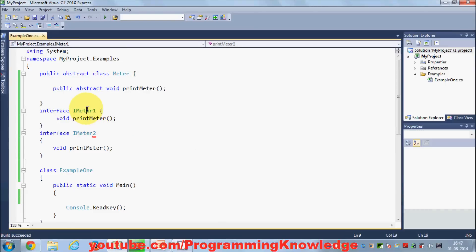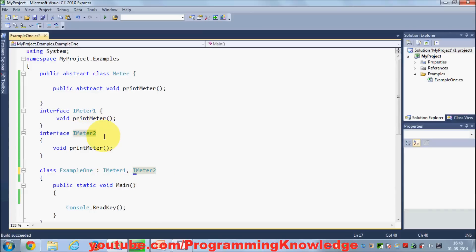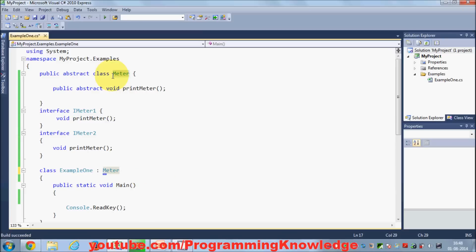In earlier videos I showed you that if you define two interfaces — say IAnimal, IMeter1 and IMeter2 — you can inherit from both like this: IMeter1, IMeter2. This is valid. But on the other hand, if you want to inherit from a normal class or abstract class, you cannot inherit from multiple base classes.